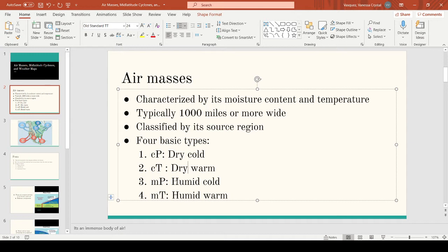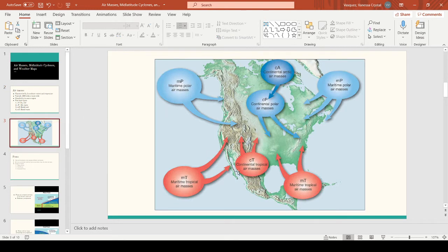The other two types also use P and T for polar and tropical, but have an M classification. M stands for maritime, meaning the air mass originated from a large body of water. Maritime polar originated in the colder oceans at higher latitudes, so it's humid and cold. Maritime tropical originates in the subtropical ocean at lower latitudes, making it humid and warm. There is a diagram that will better show the location of each.